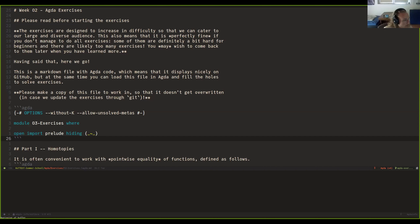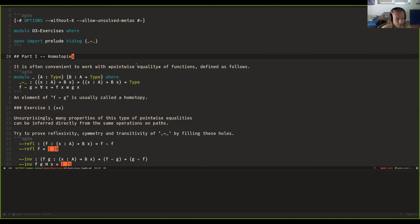Welcome everyone to the third ACTA problem-solving session. Today we'll have a look at homotopies and isomorphisms and finite types, which you already saw in the exercises, and then in the end, the well-ordering principle of the natural numbers. I will share my screen. All right, part one: homotopies.